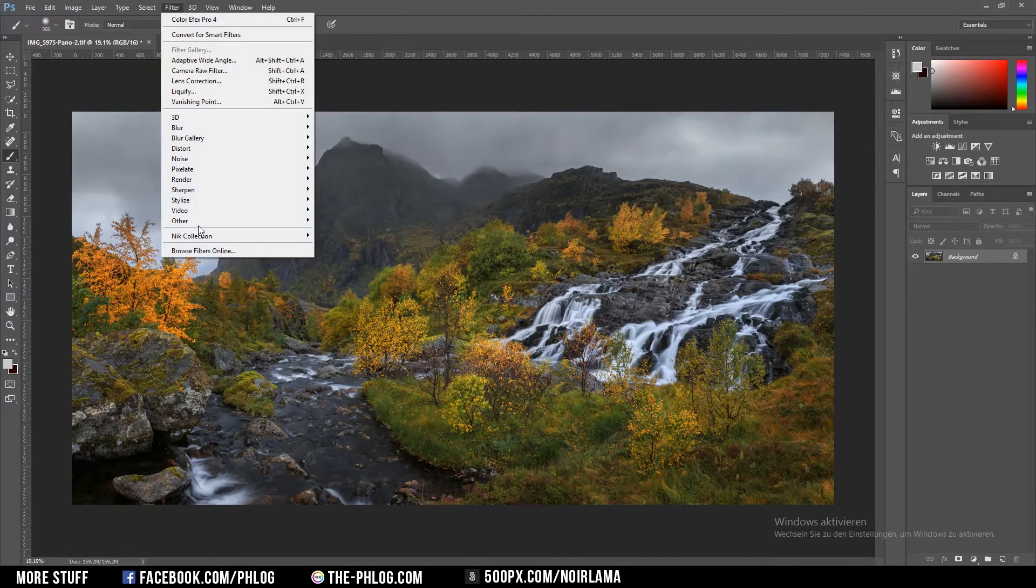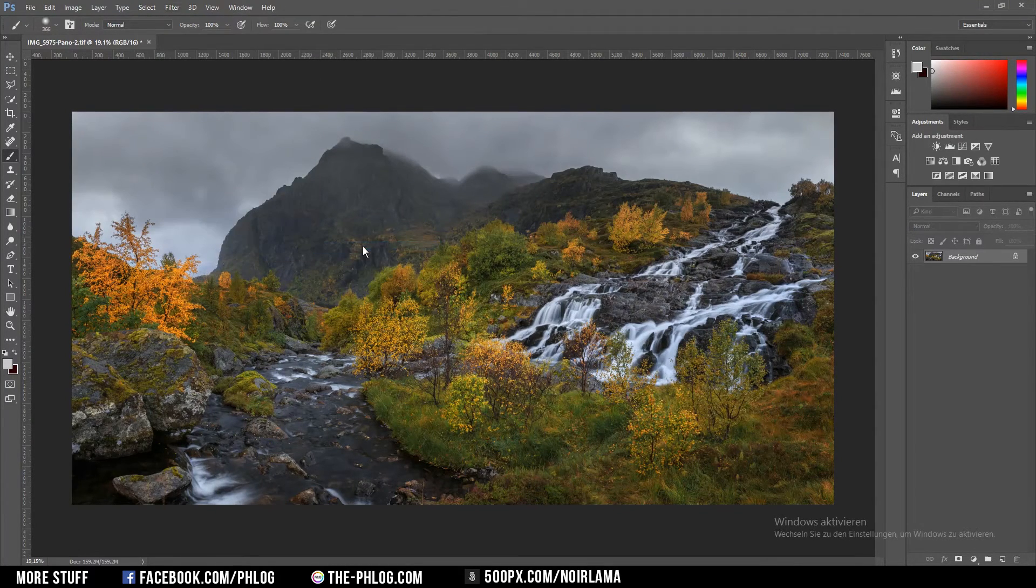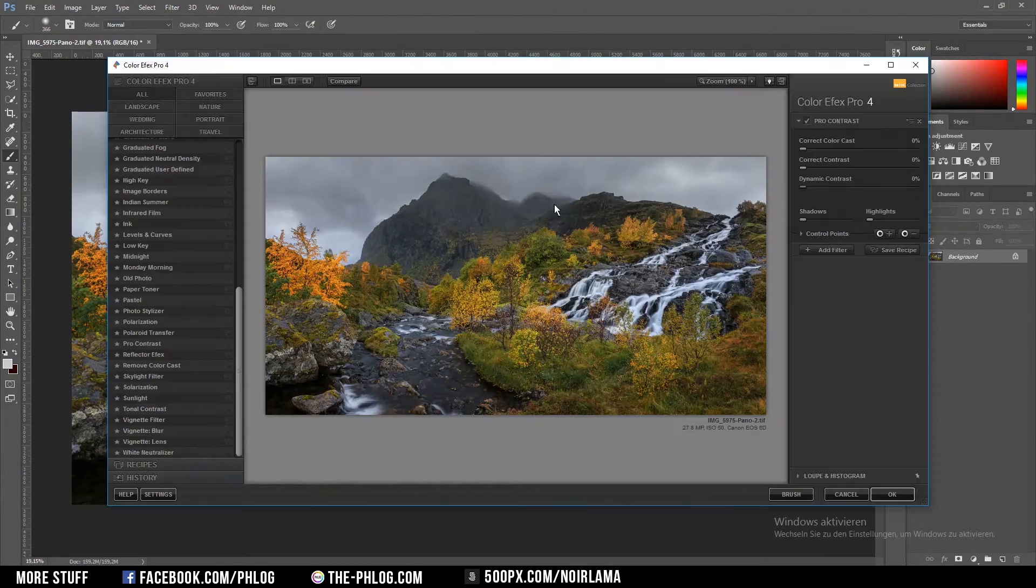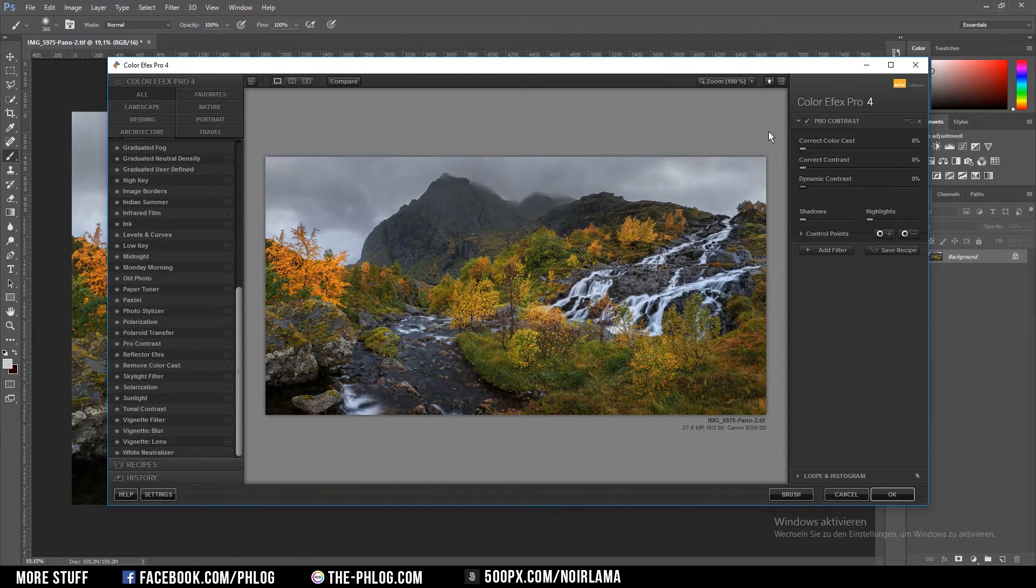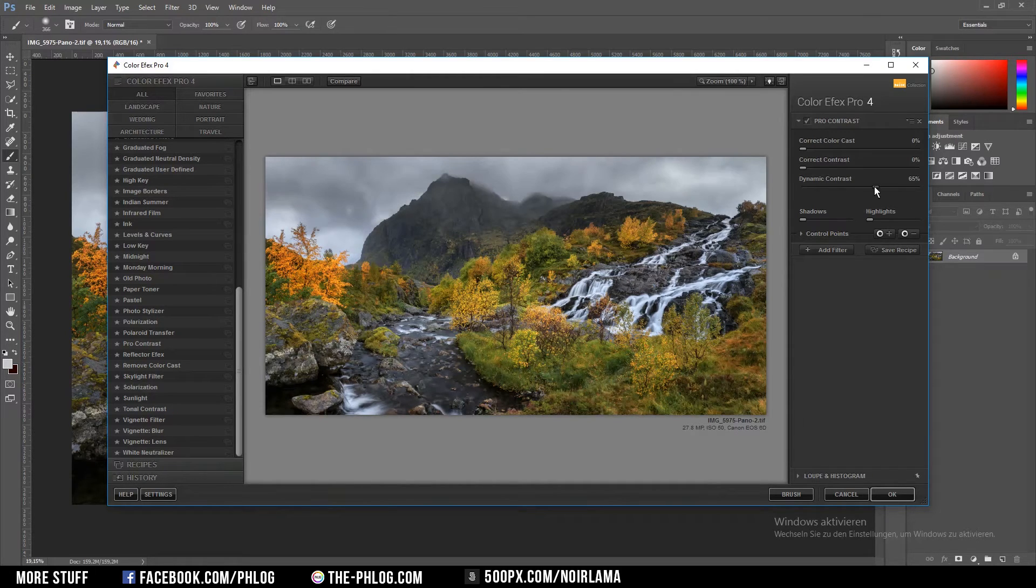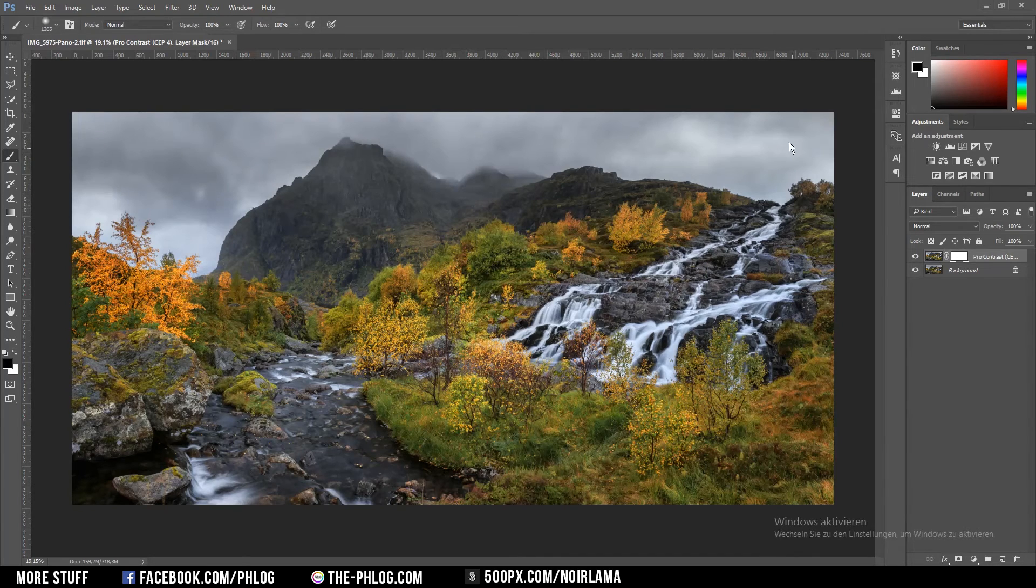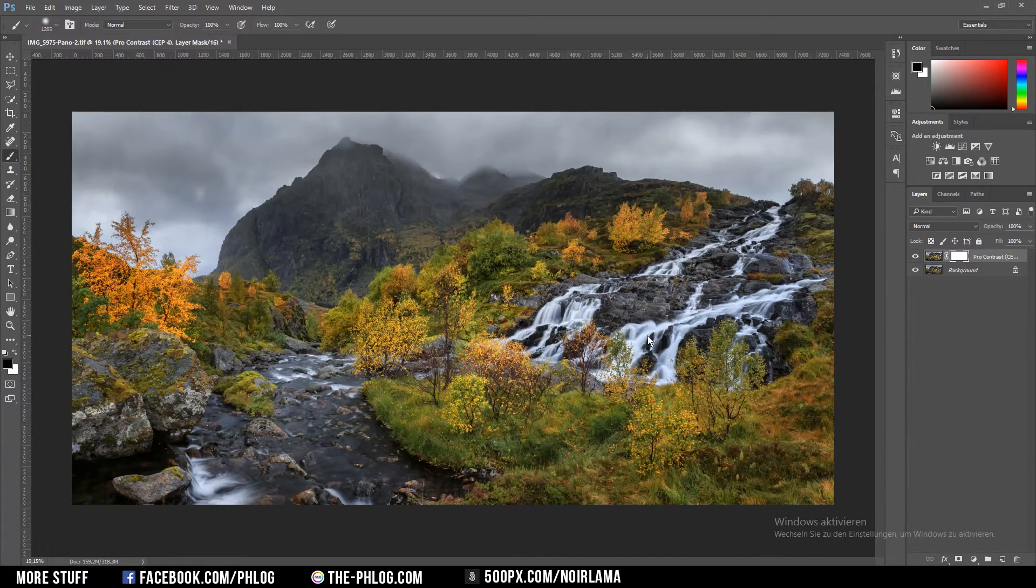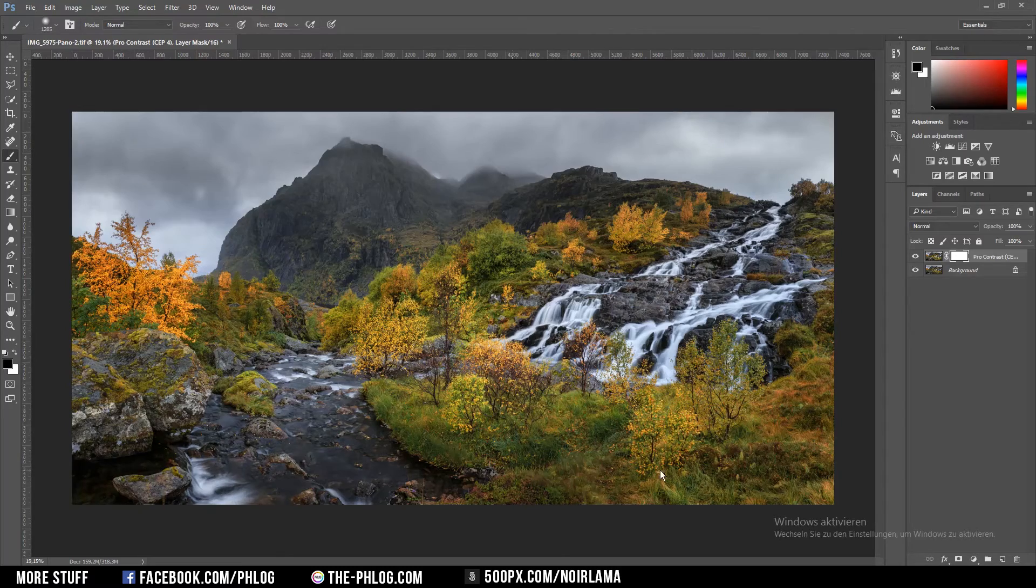Then I'm going to apply the next Nik Collection filter. Like I said before I wanted to add a bit more contrast in the sky so I'm going to do that with the pro contrast filter. Now as I only want the upper part to be affected by the contrast filter I'm going to mask out the lower part of the image.